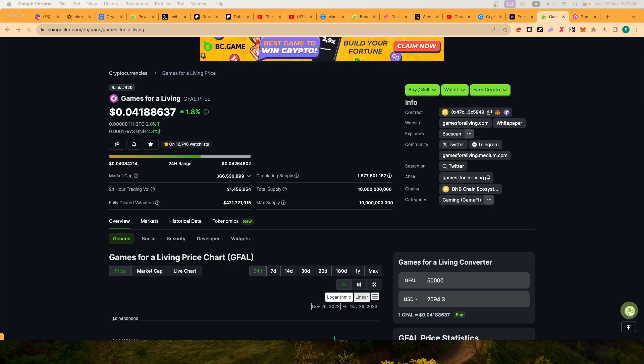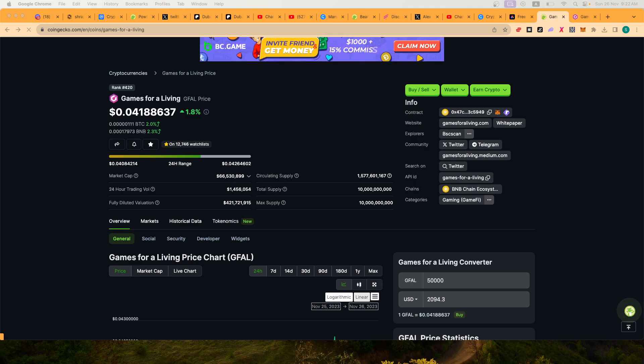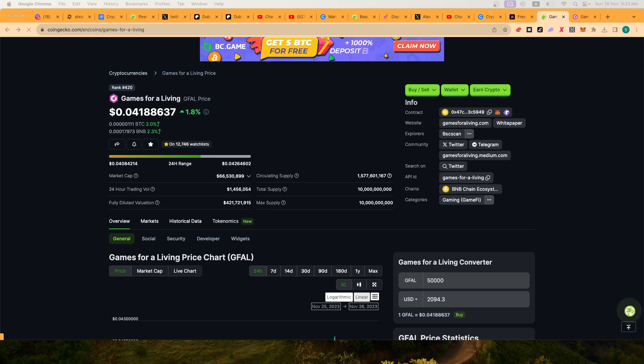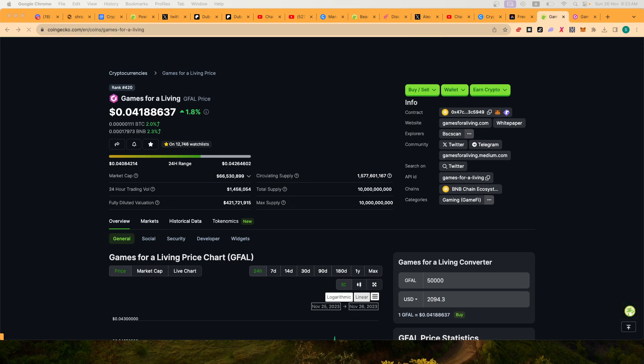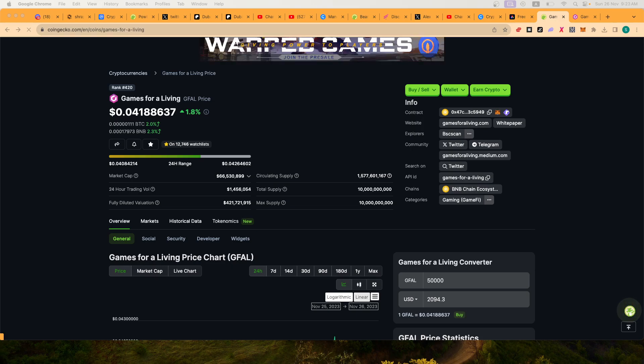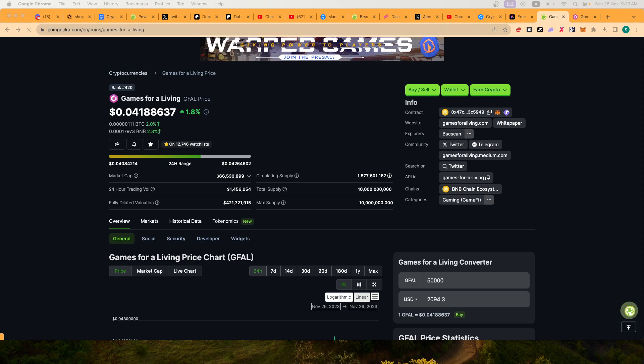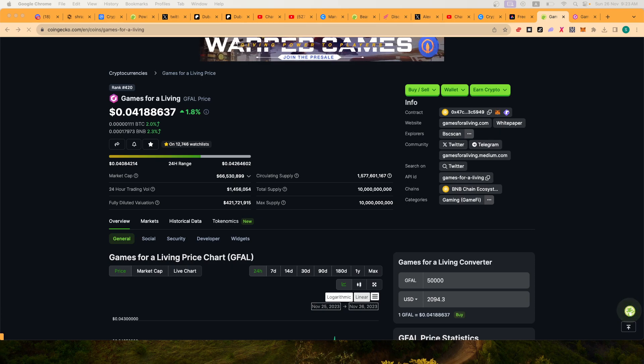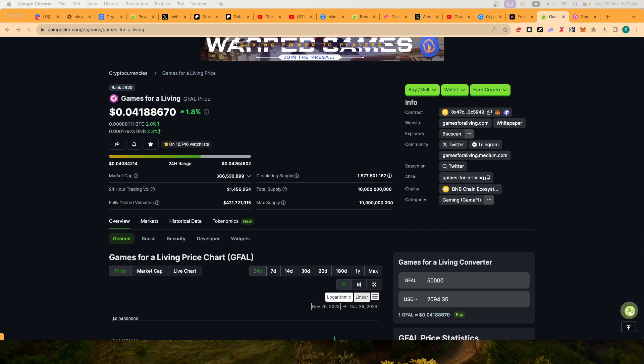It's a project that has done very well, and I wanted to give you what I think is a wake-up call. Right now I'm buying Games for a Living as my next bag to fill, and why I think Games for a Living...